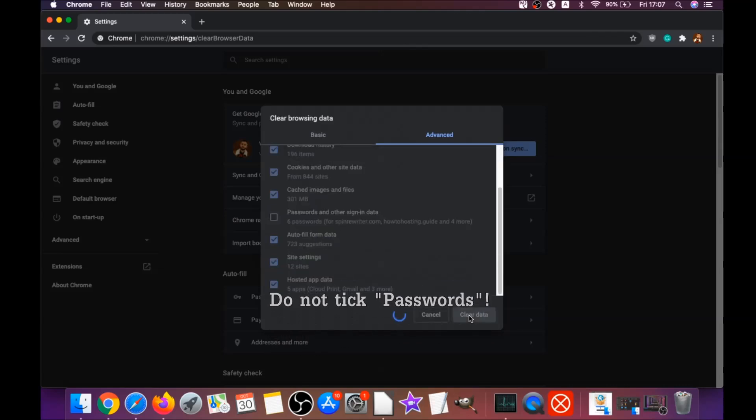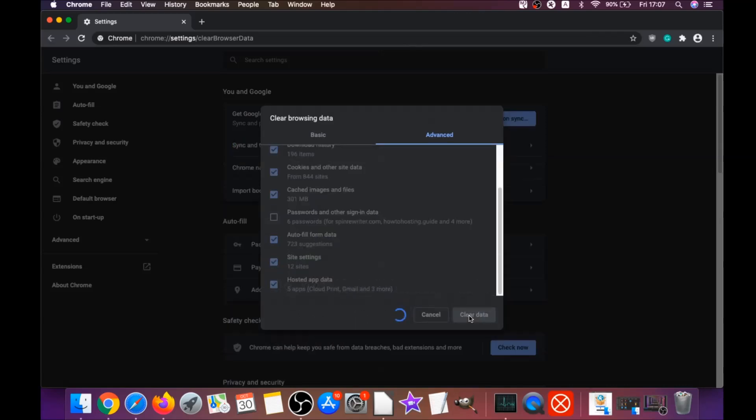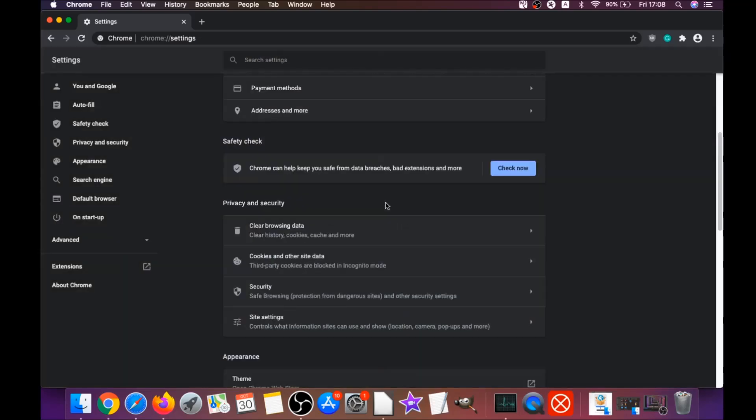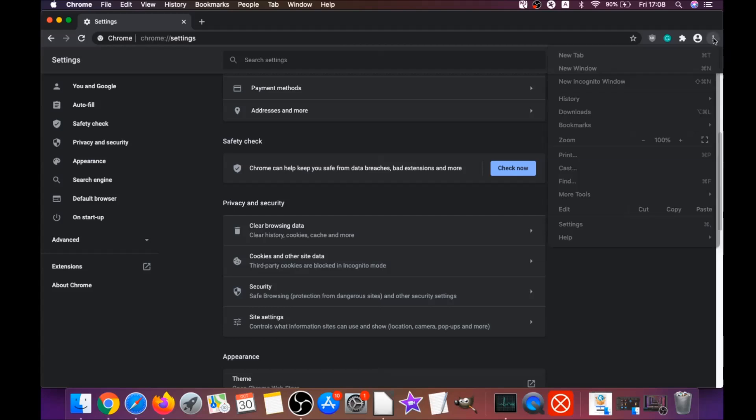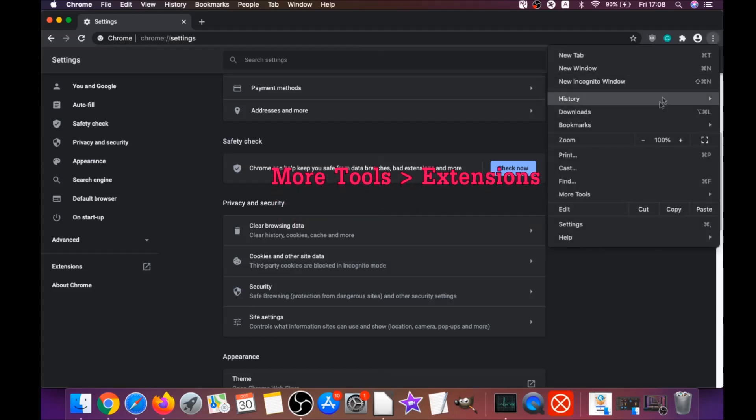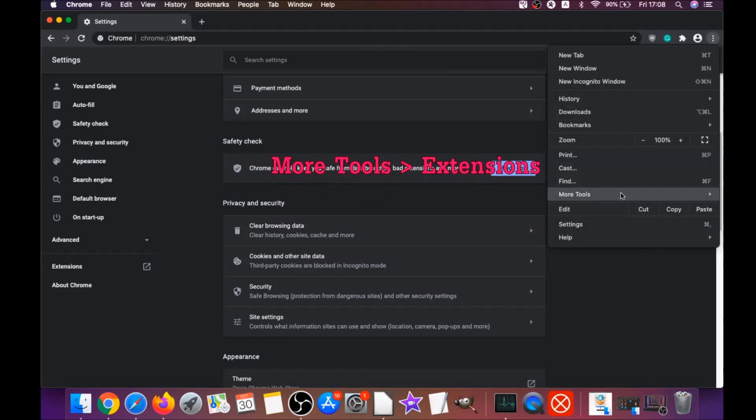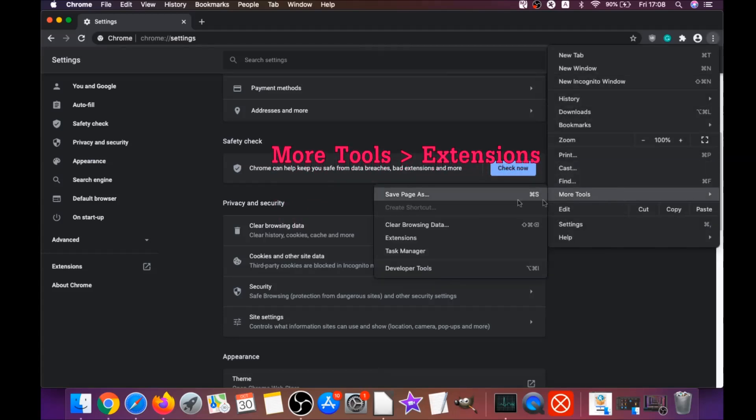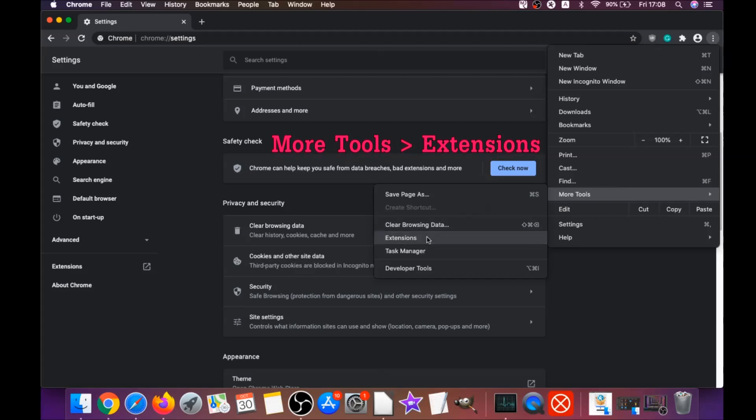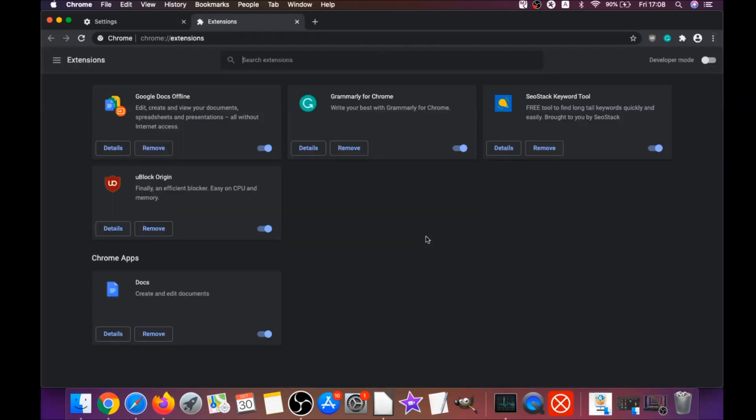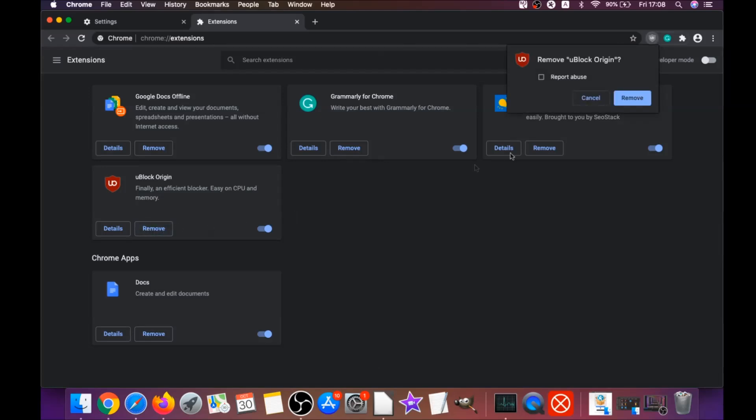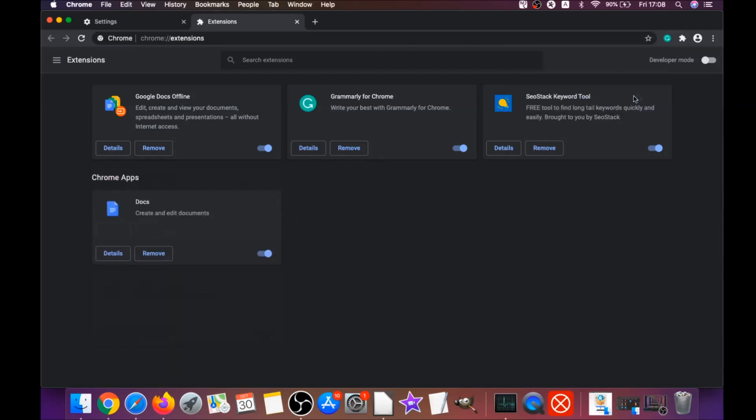You're going to select everything except passwords. Do not tick passwords. Then click on clear data. Basically that will clear any cookies, any trackers that may be tracking you, browser hijackers and so on. Then you're going to remove any extensions by clicking on more tools and extensions.